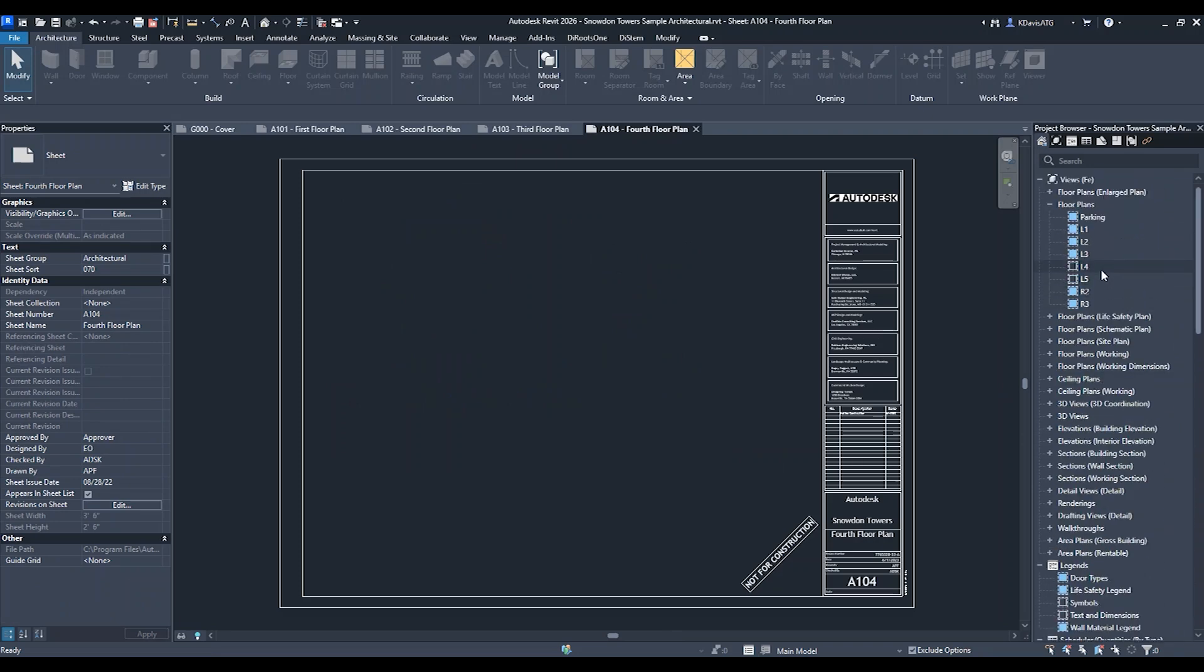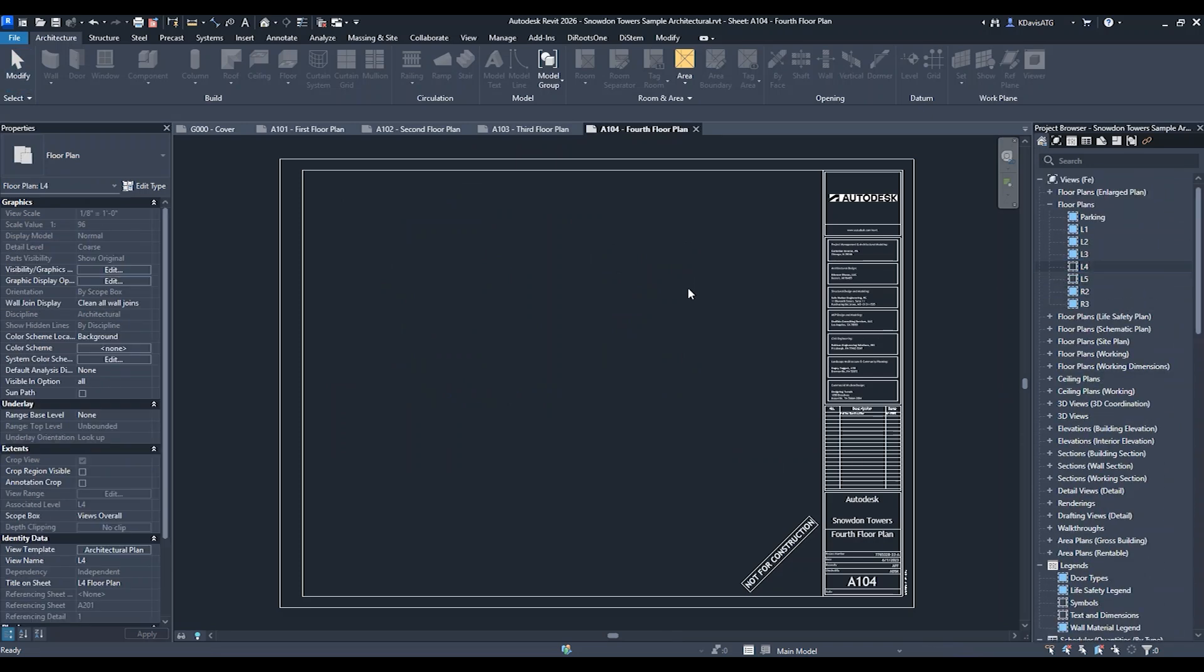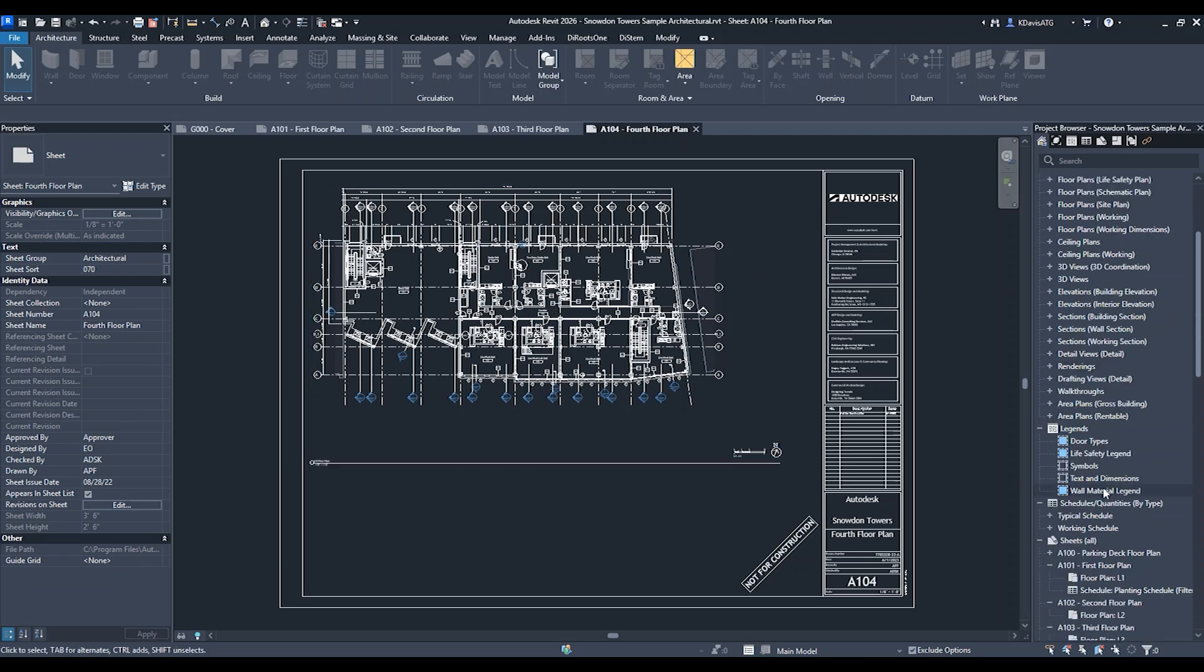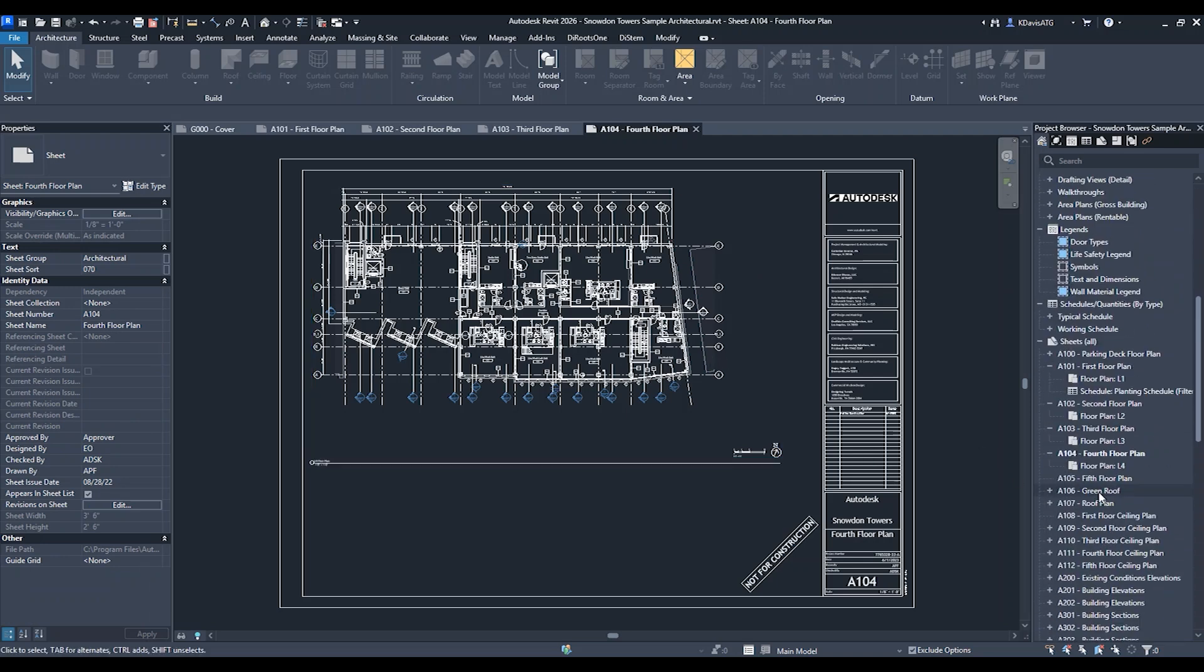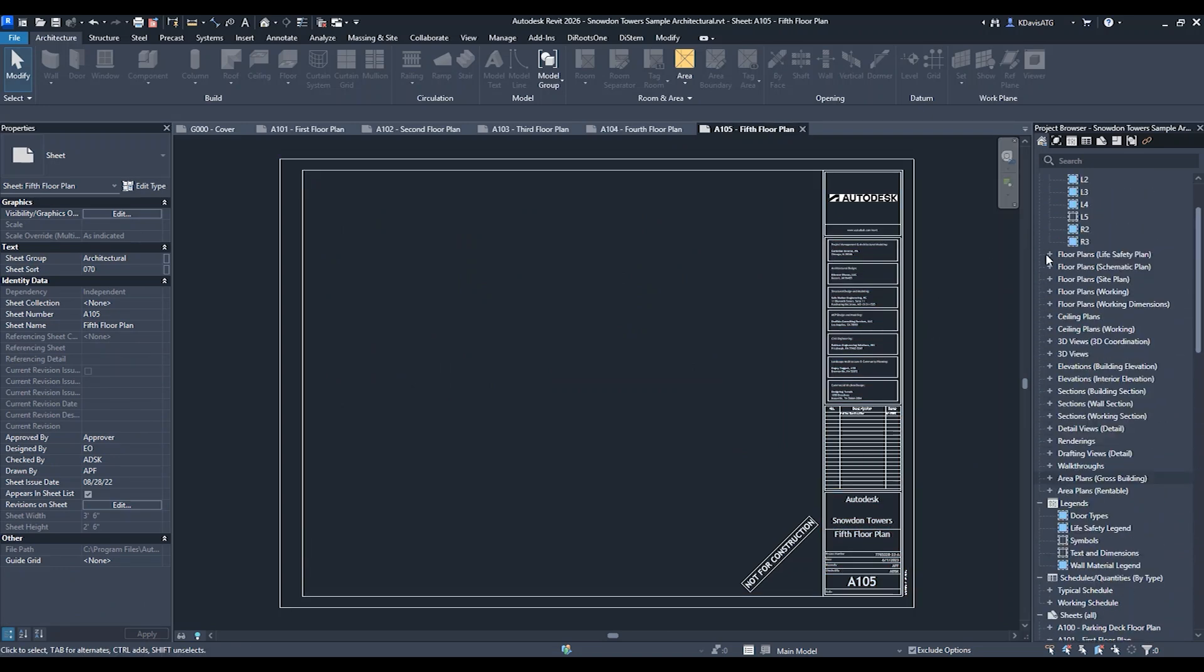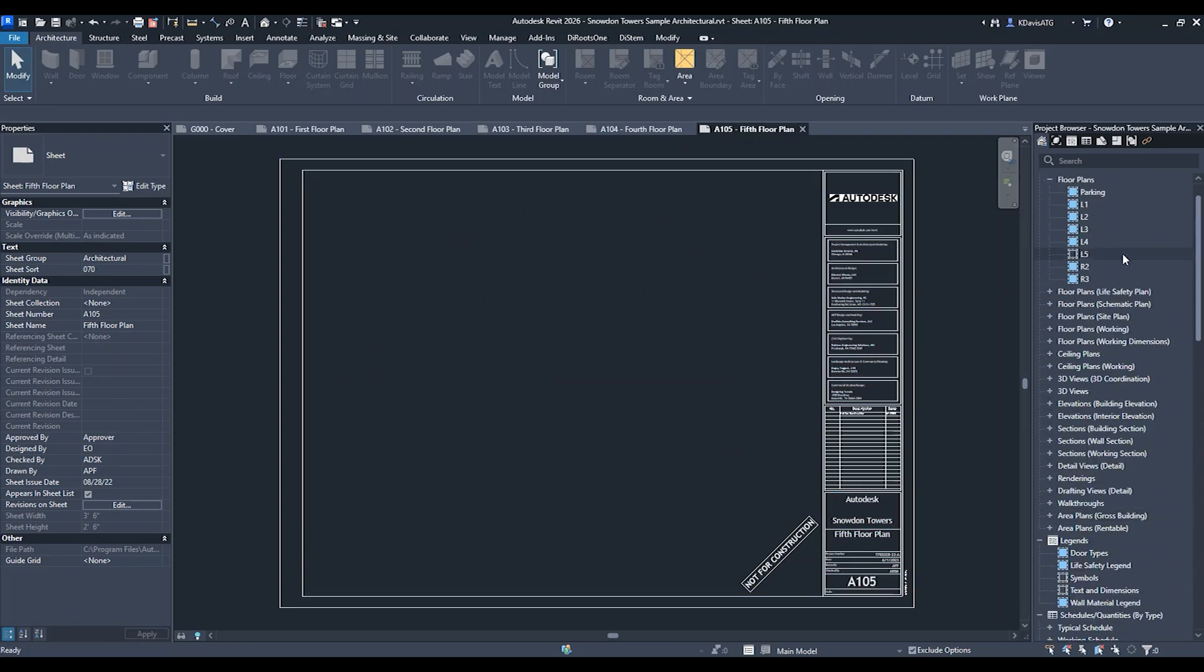I'll drag it on the sheet and it places it. This is making it so much simpler to pull these views onto sheets. This works for floor plans,